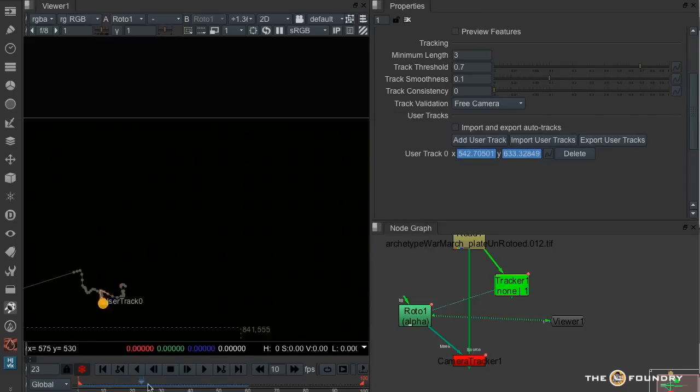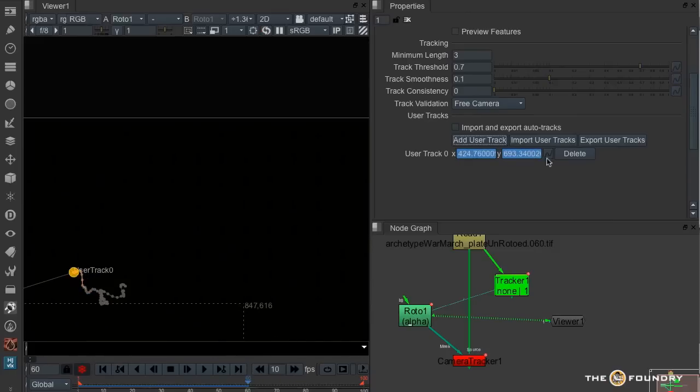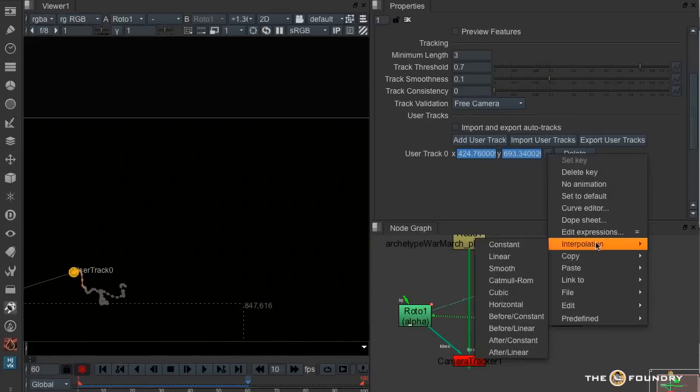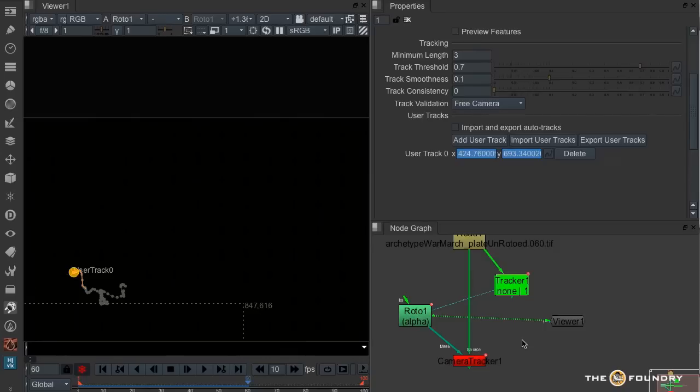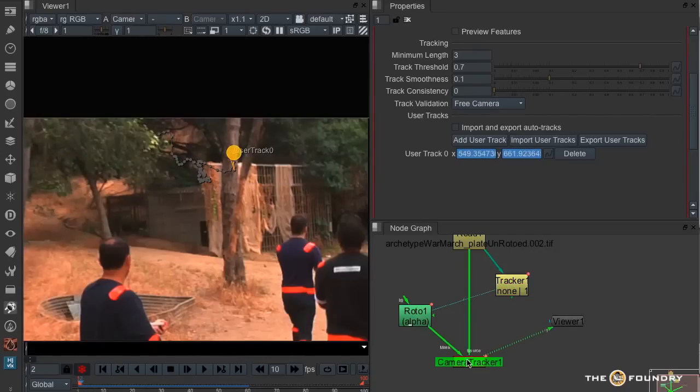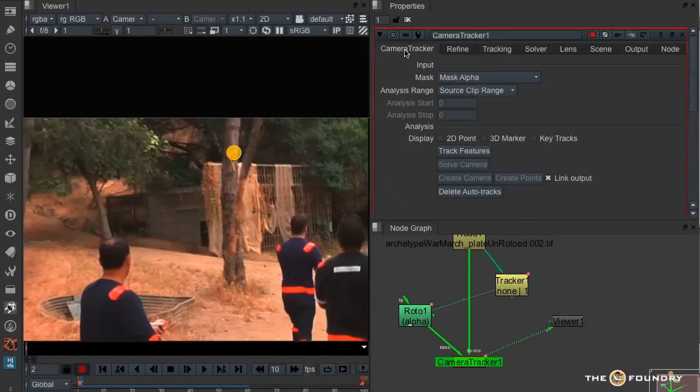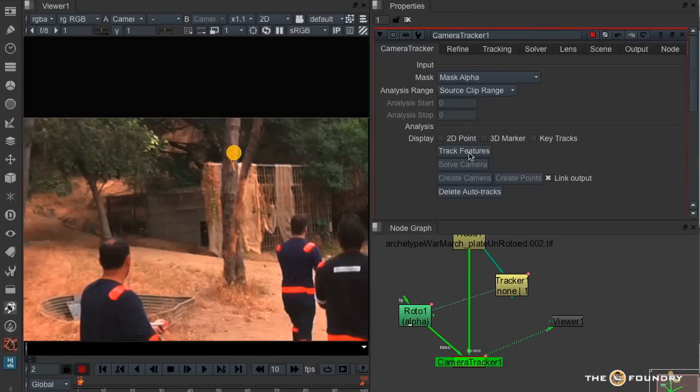I've got a problem at the end of it, where the interpolation carries on. So I'm just going to go interpolation after constant. And the camera tracker will use that information. And now we just go track features.